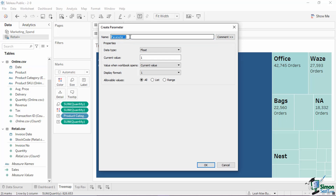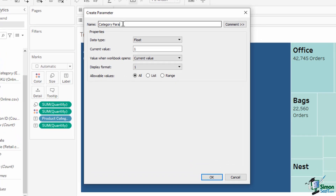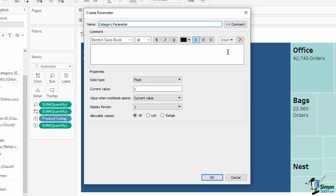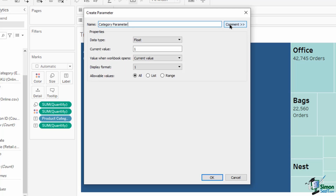This opens a new window where we can type the parameter name and set its properties. Let's create a simple field-based parameter to use as a filter. Type 'category parameter' as the parameter name. You can click the comment button to show a text editor box where you can input a few lines. For this first parameter, we're going to configure it to contain the fixed list of product categories from an existing field. The properties in this window let you specify the data type, current value, value when the workbook opens, its display format, and the allowable values. Since we are going to use a dimension, set the data type as a string.